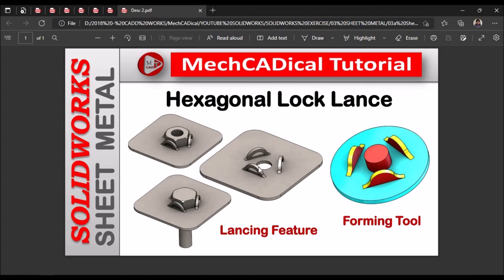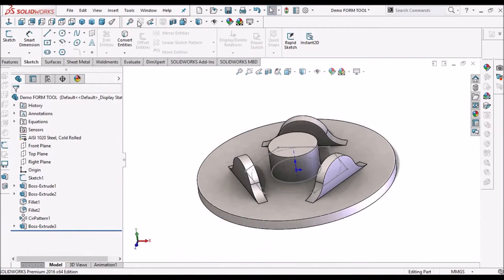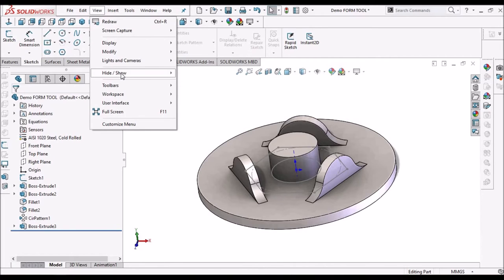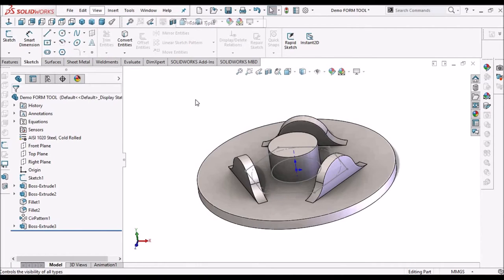So this is going to create a hole feature. We can see here inside hole feature going to remove the material, and other three features going to create lance feature. Hide all types.